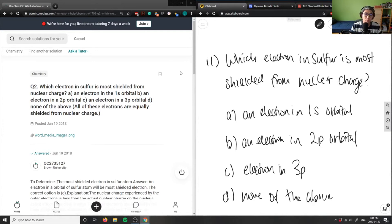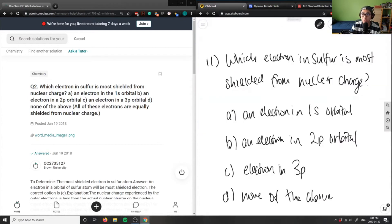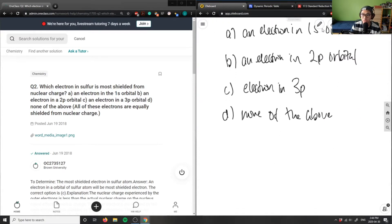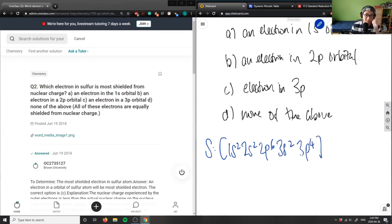When we look at the electron configuration of sulfur, let's draw this out. Sulfur is going to be 1s² 2s² 2p⁶ 3s² and finally 3p⁴. So let's draw the electron configuration here.